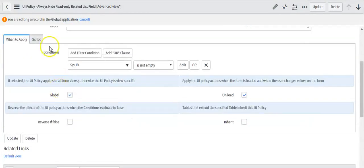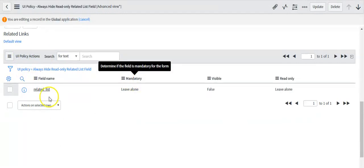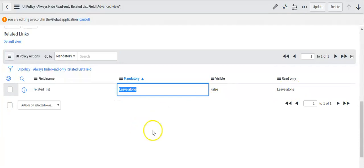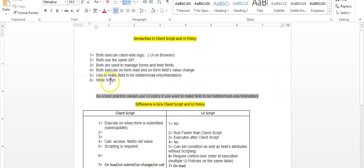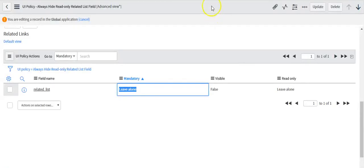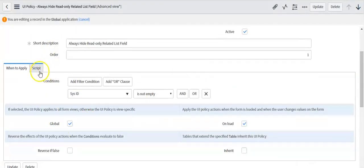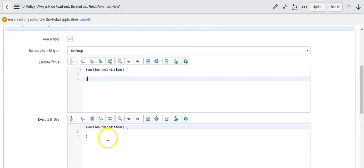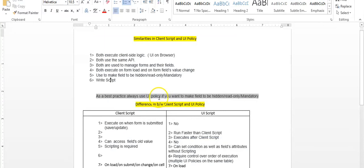In UI policies, you can create UI policy actions to make fields mandatory, visible, and read-only — you don't need to write code. You directly create a UI policy action to make fields mandatory, visible, and read-only based on the requirement. In both client scripts and UI policies you can also write scripts. As a best practice, always use UI policy if you want to make fields hidden, read-only, or mandatory, since no scripting is required.